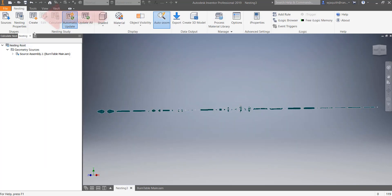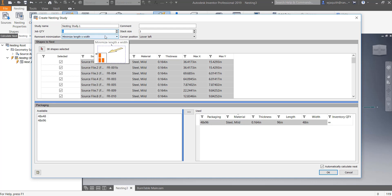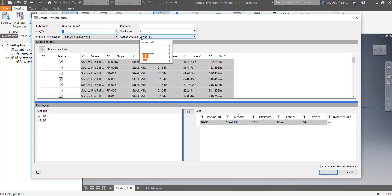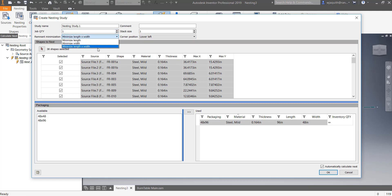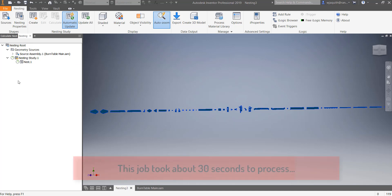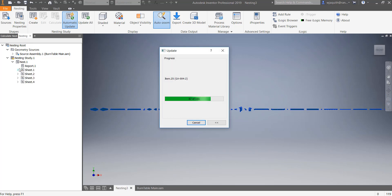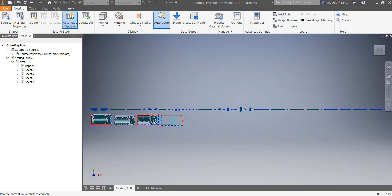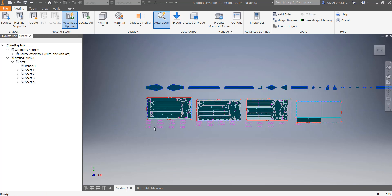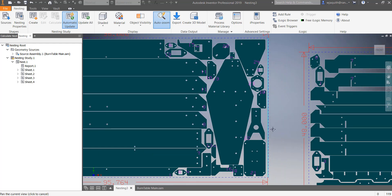Once everything looks good, I can create the nesting study using the Create tool. This gives a final chance to verify the parts I want to include. I can also select the job count and check the sheet size or sizes I want to use. Finally, I can prioritize the efficiency for the type of remnant I want. I'll click OK and the job will process. There are a couple of indicators at the bottom of the browser to show that the job is processing. The nesting study is placed below the row of parts. Because the sheet metal parts in this project were all of the same material, there's just a single set of sheets for the nesting study.